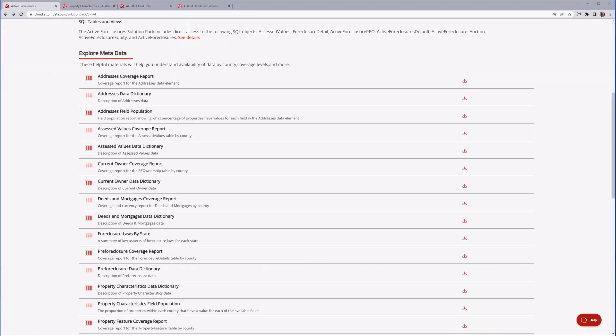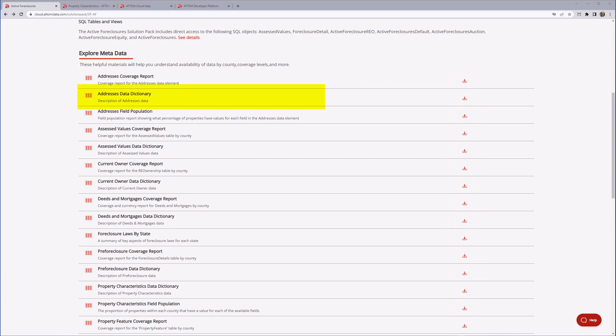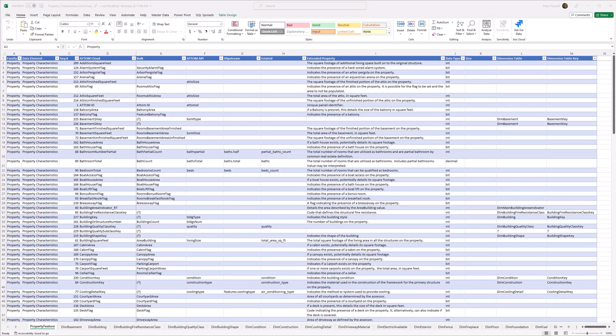In the Metadata section, you will find resources that describe the data. They are usually available for download as Excel spreadsheets. Atom's metadata includes data dictionaries, coverage reports, field population reports, and field density reports. Here we see the data dictionary for the Property Characteristics dataset.